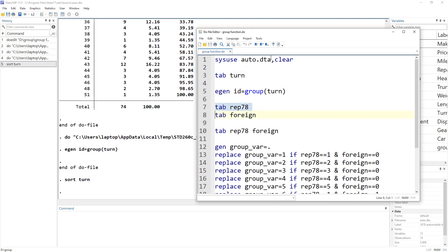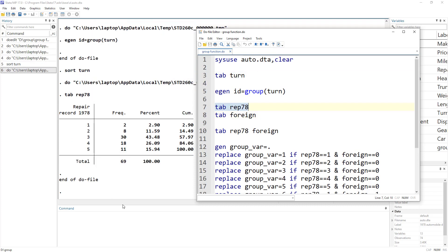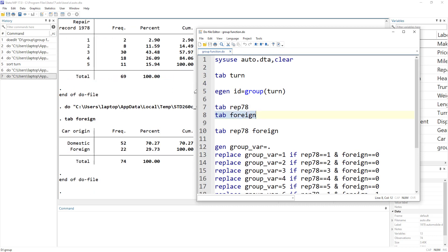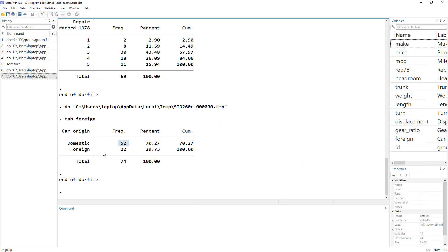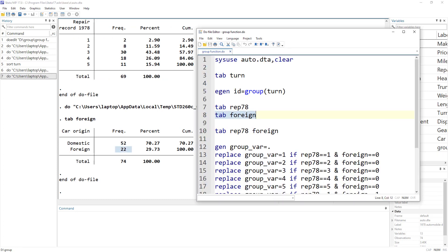So let's look at this repair variable. So how many repair records there are for a car? So we have five different categories. And then we have this foreign variable. So if we do one-way tabulation, we can see that we have 52 domestic and 22 foreign cars.